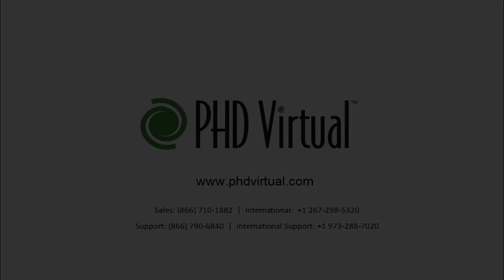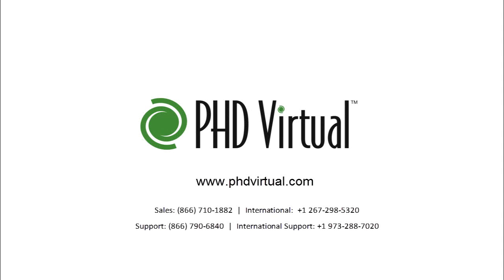In addition to these great new features, version 6 includes fixes and other enhancements that further improve the performance and reliability of PHD Virtual Backup.